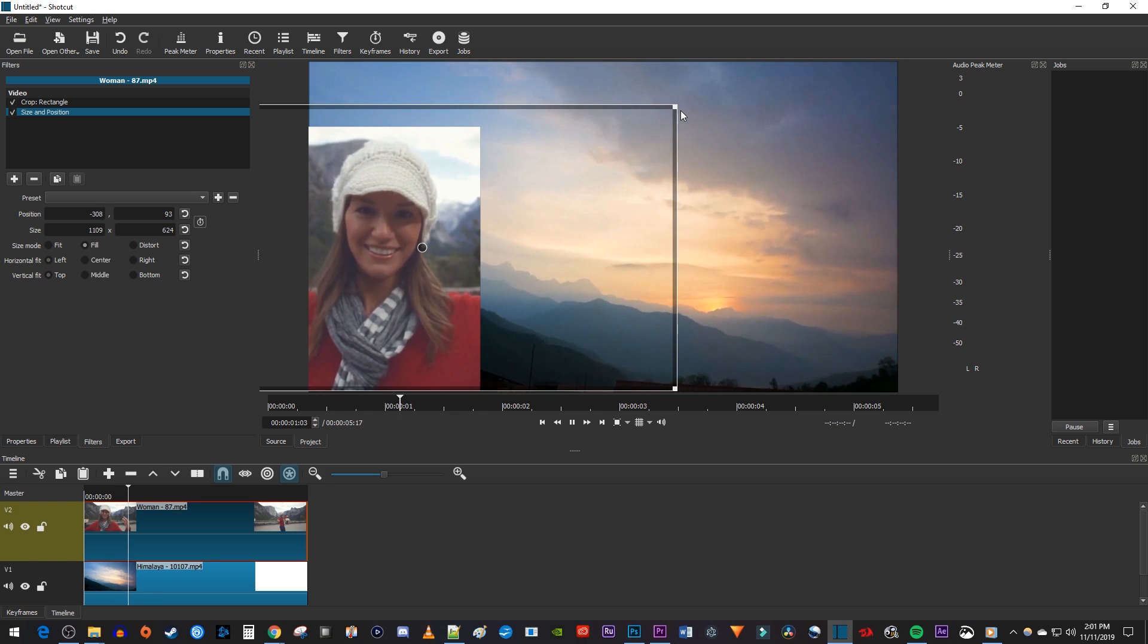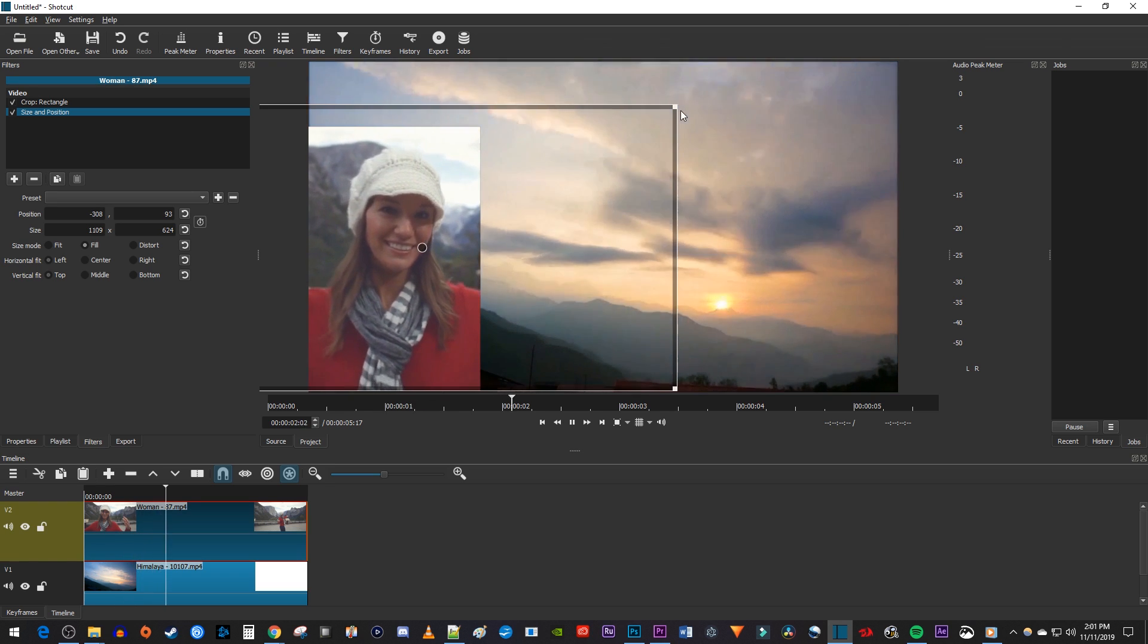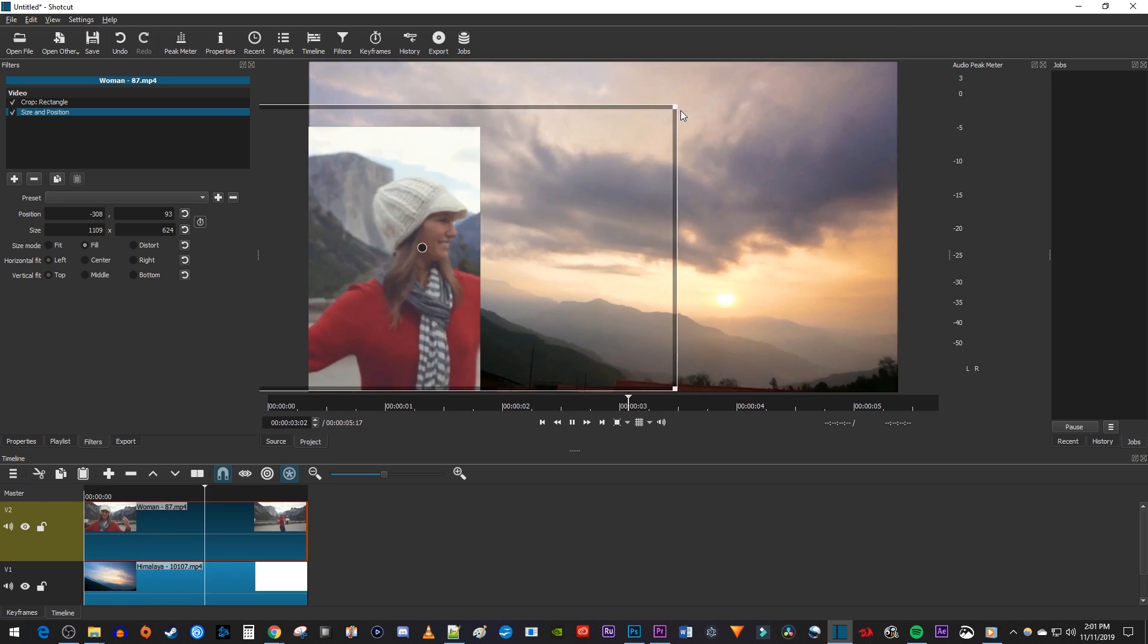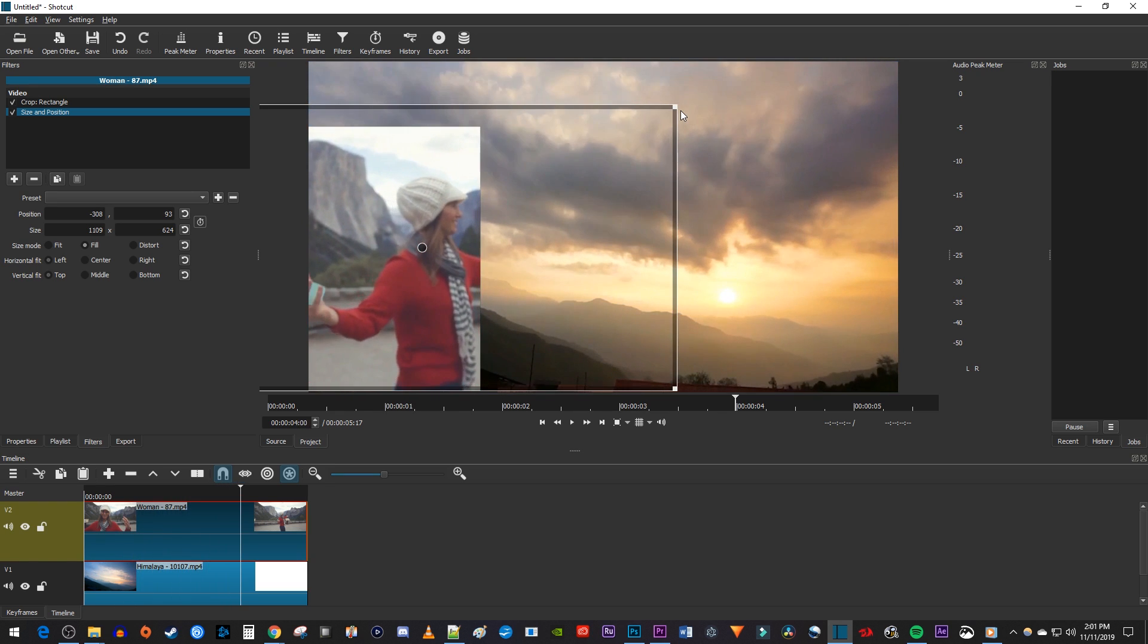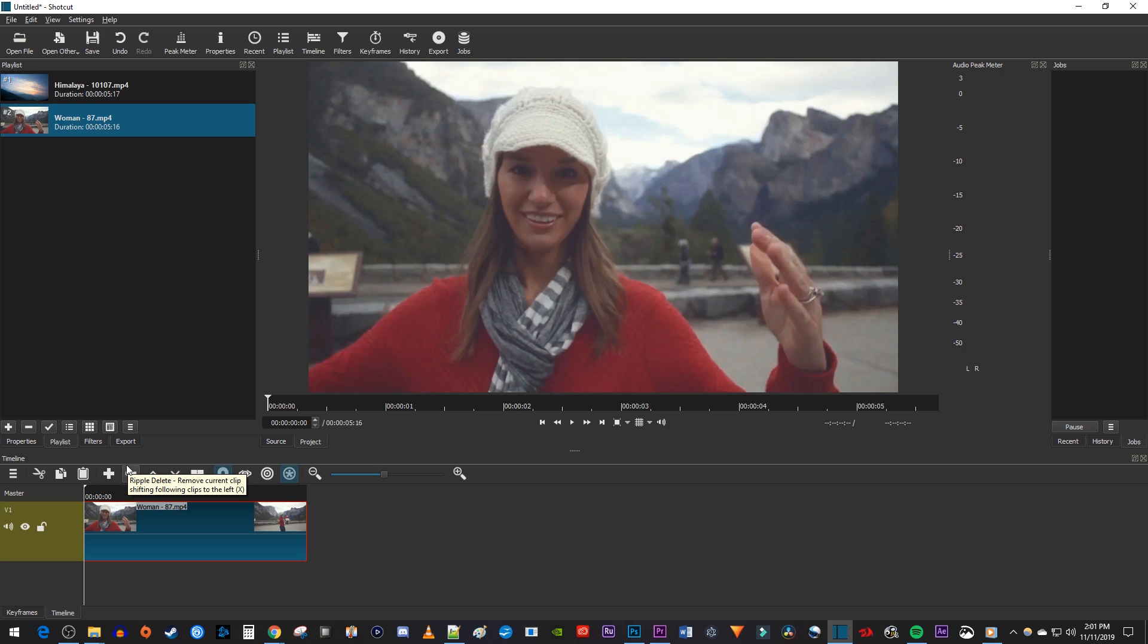Alright, and there we have our cropped video overlaid on our other one. Now let's undo all of this so I can demonstrate how to crop a single video clip and then export my cropped video without any black borders.